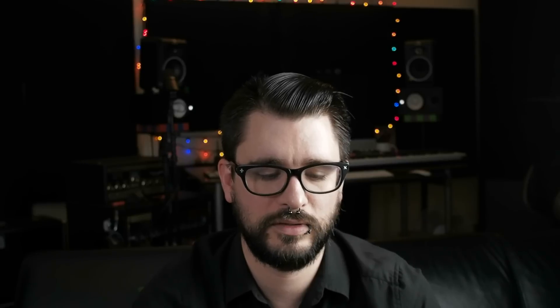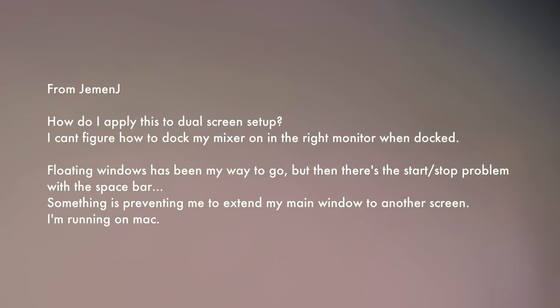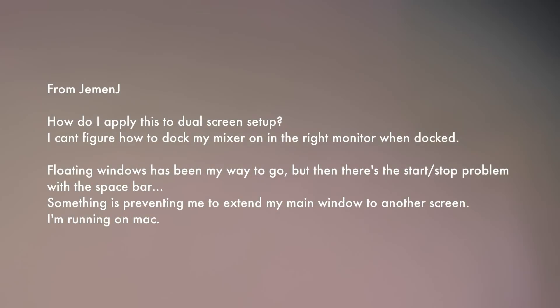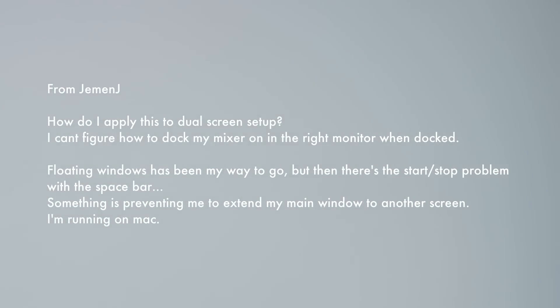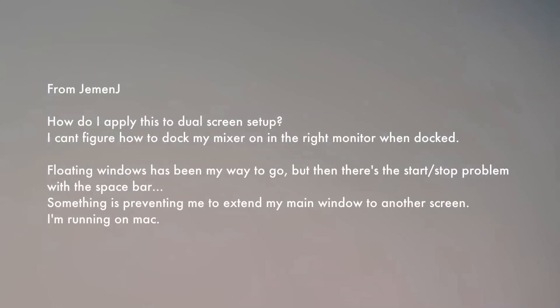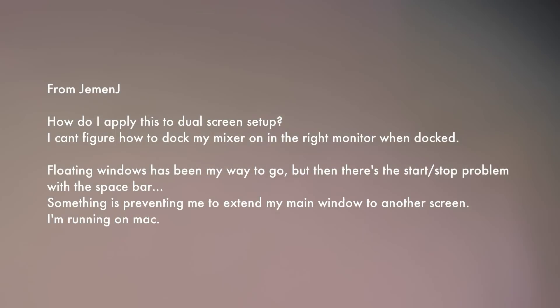Next question comes from Gman J on the toolbars and docks video: how do I apply this to a dual screen setup? I can't figure out how to dock my mixer on the right when docked. Floating windows has always been my way to go, but there's the start/stop problem with the spacebar, and something is preventing me from extending my main window to the other screen. He's running on Mac. I've got an extra monitor — I'm going to set that up and let's see what happens.